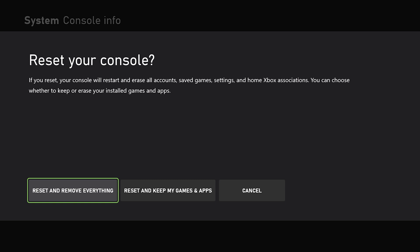So once you hit A and confirm that you want to reset and remove everything, it is a done deal and the process will begin to start. So make sure you are certain that you want to do this. You've backed up everything that needs to be backed up and you are good to go. Now, the two different options are Reset and Remove Everything or Reset and Keep My Games and Apps.